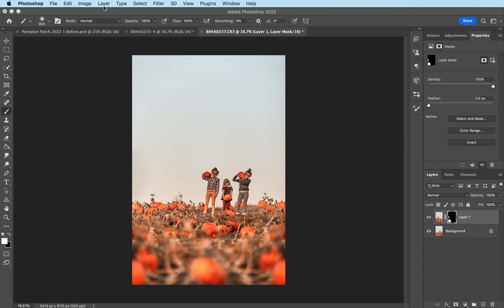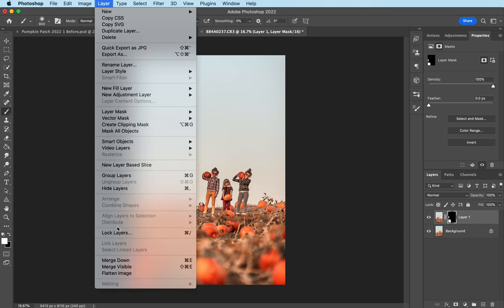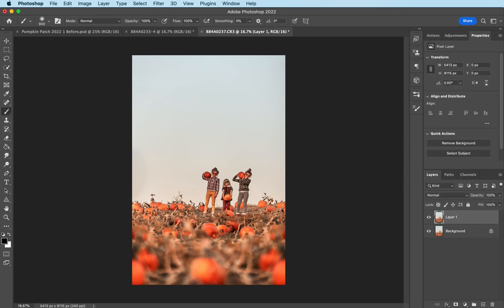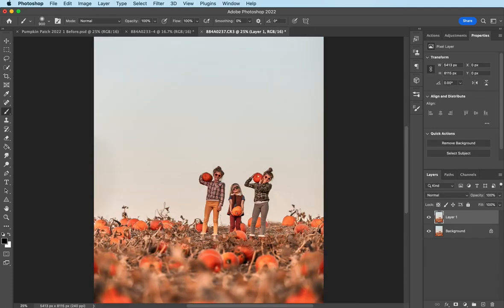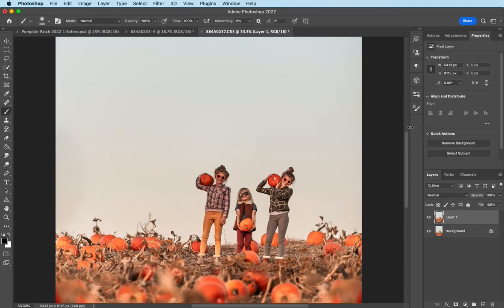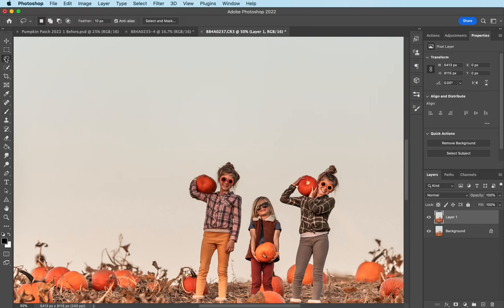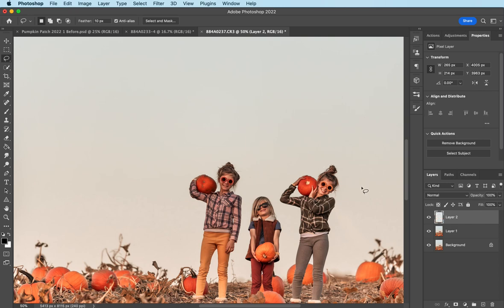Okay. Now I can go ahead and flatten this again. And I want to fix my daughter's hair. They were running around playing really hard at this farm before it was dark enough to do the pictures. So the first thing I want to do is take the lasso tool and I'm just going to go ahead and select her little hair here. Copy it, Command-C. Paste it, Command-V. And then free transform it, Command-T.